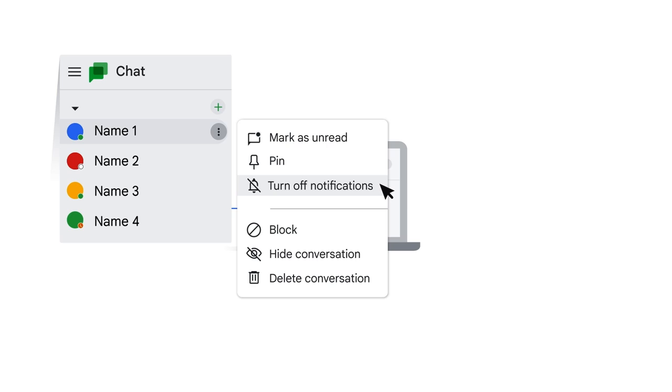To change your notifications for new messages in a one-on-one or group conversation, hover your mouse over the conversation name in the panel to reveal the options button. Click the options button and then choose turn off notifications.